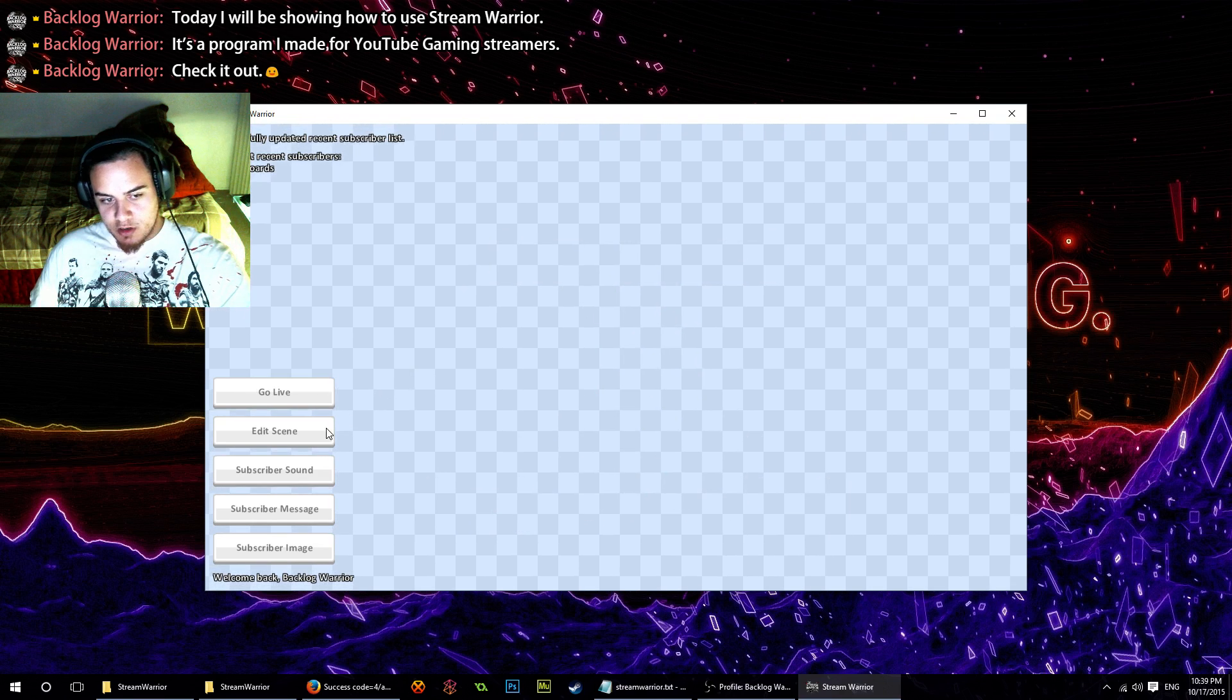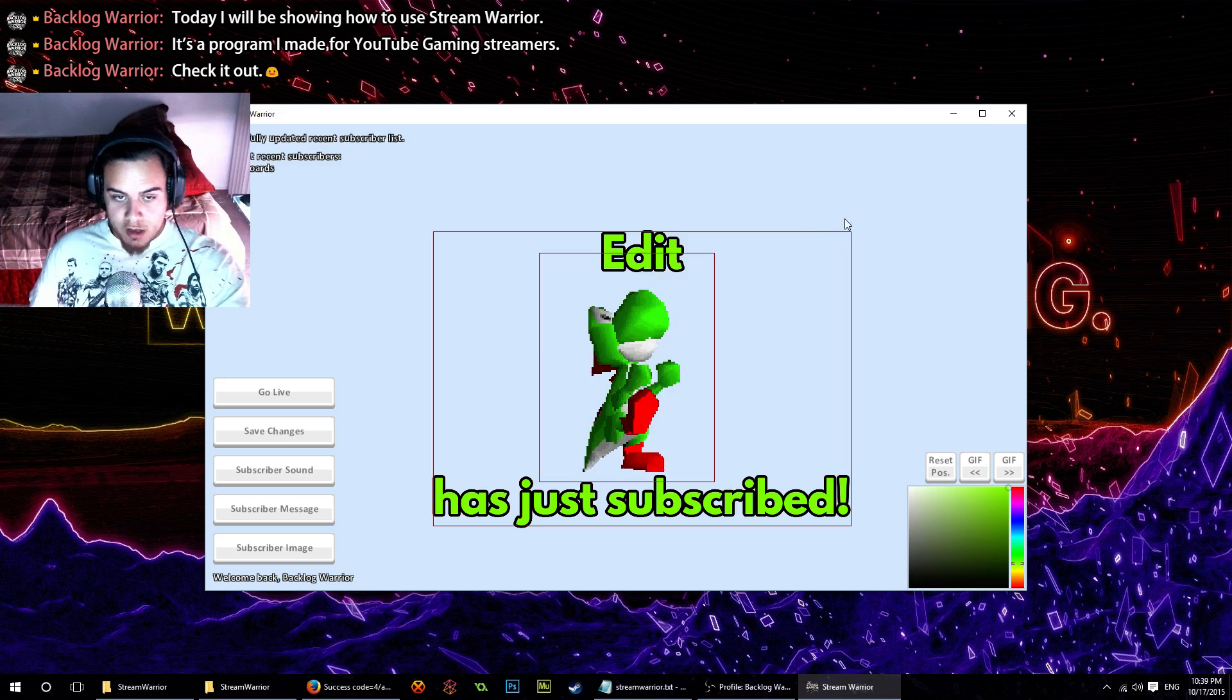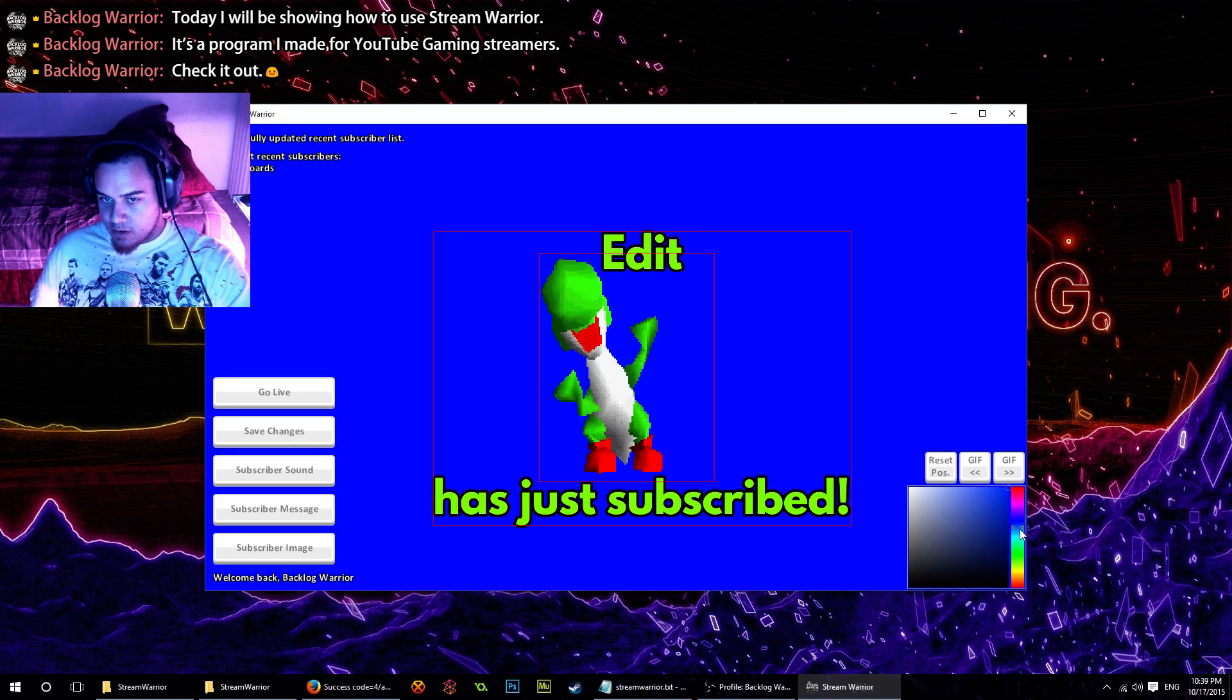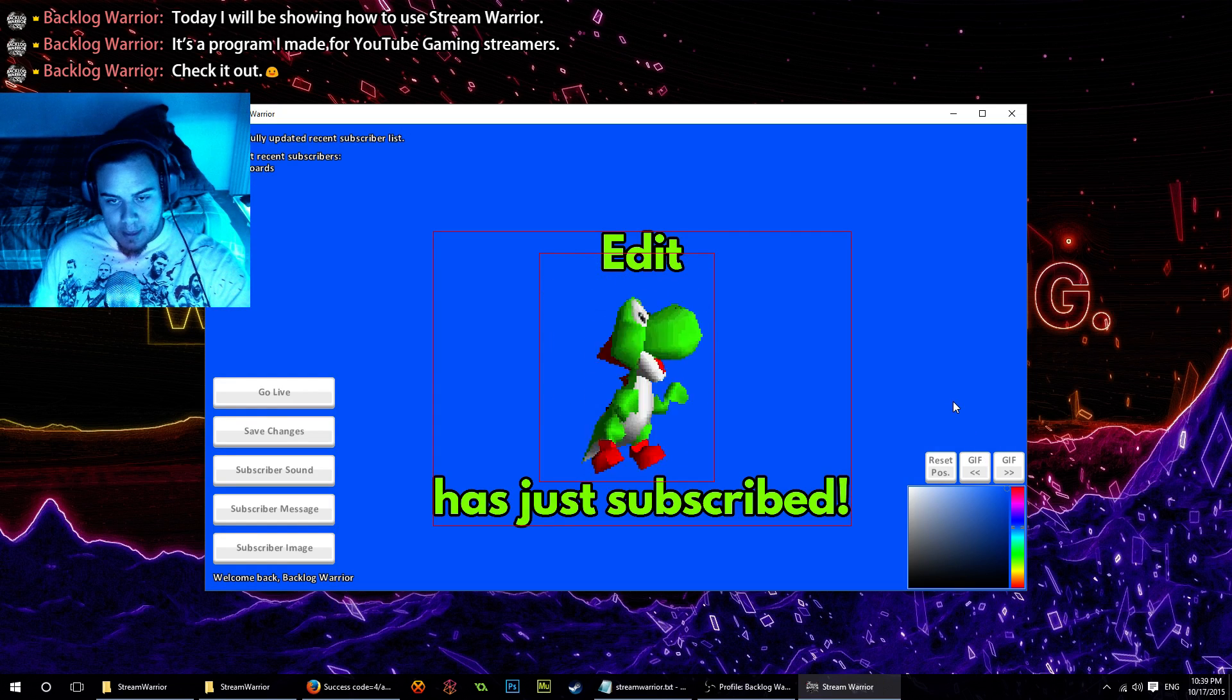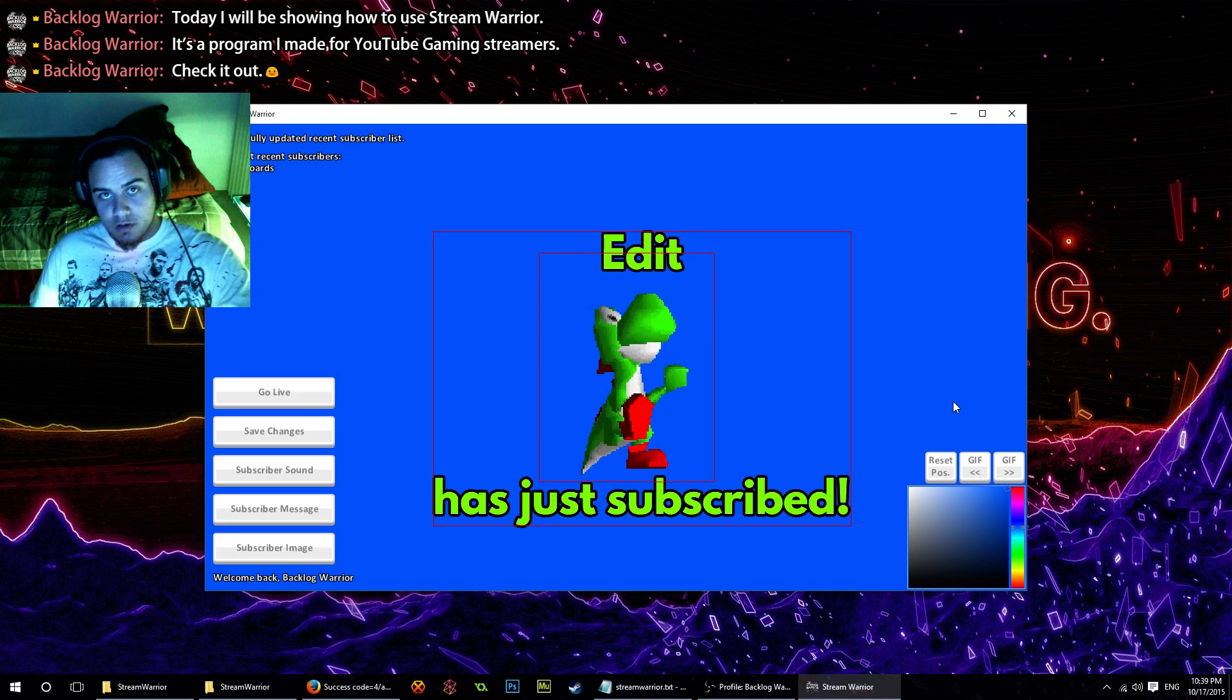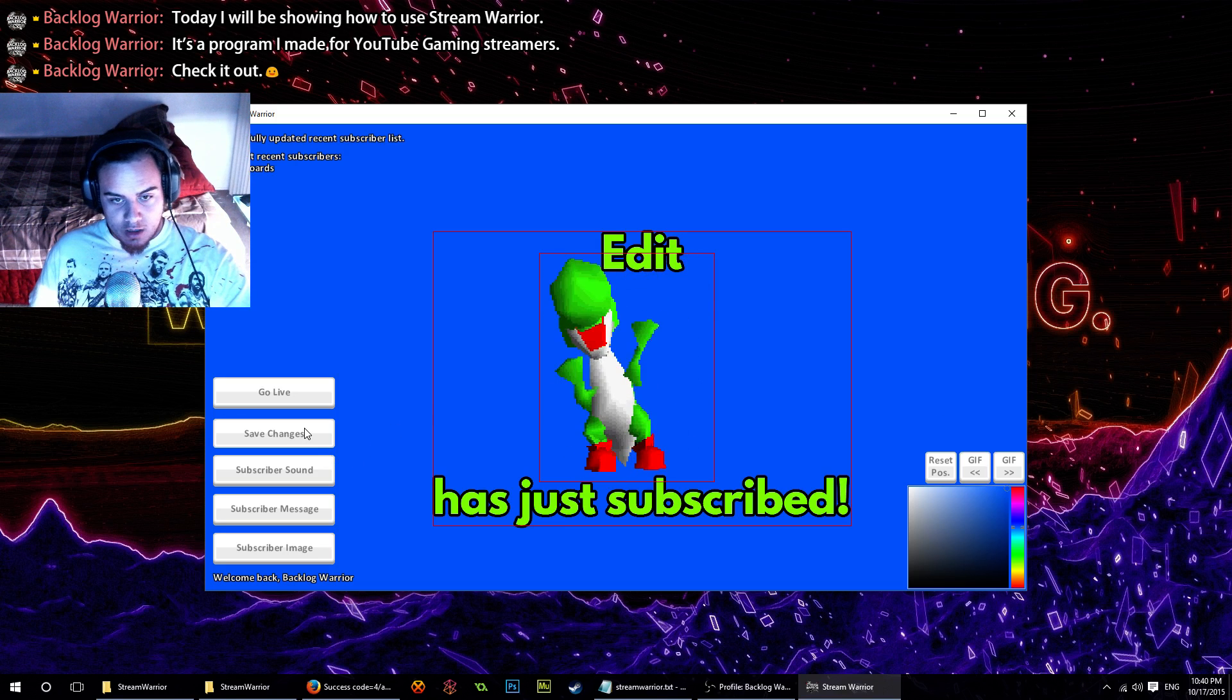One thing to do: we want to change our background color. Without having any of the on-screen elements selected, I'm going to go to the color picker here and change the background color to blue. You want your background color to be a color that's not in the rest of your image because we're going to chroma key it out in OBS or XSplit if that's what you're using.